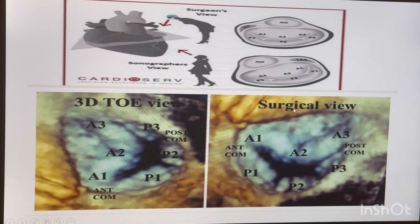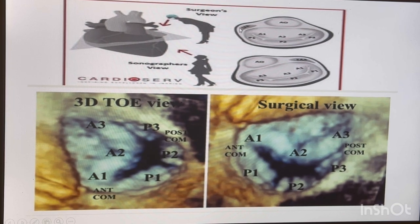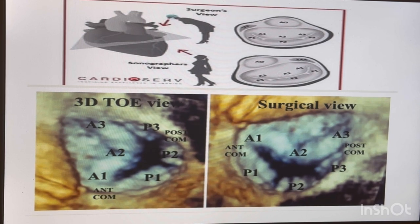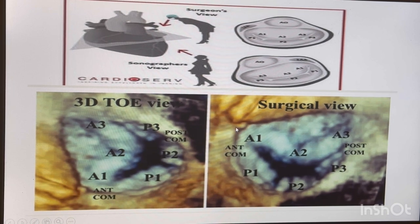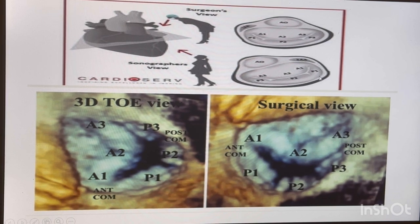When you switch to the surgical view, the aorta comes to 12 o'clock and the appendage comes around 10 o'clock. Most surgeons will ask you about scallops based on the surgical view. In this view you can see the anterior and posterior commissures, and the leaflets: A1, P1, A2, P2. Because the appendage position changes with the angle, your A1 and P1 positions shift accordingly — that's why the appendage is such an important identification mark.